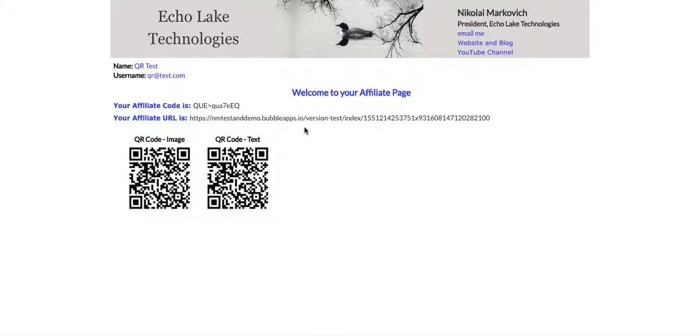And then it'll pop up to the website. In this case, for this demo, it's going to go to the index page for this particular user QR test, and then whatever information for that particular user will be there for their customers.